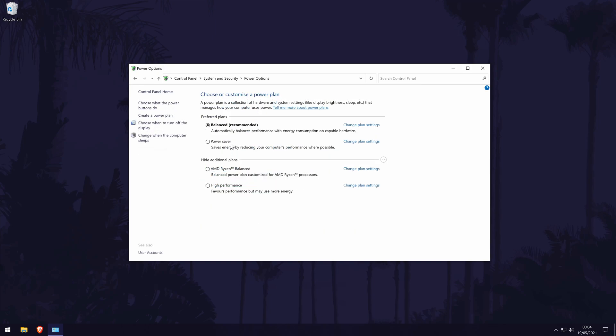Look for high performance and if you don't see it, you might need to click on the arrow to show additional plans. Check the box next to high performance to turn it on and remember you might want to change back to balanced when not playing games to save power.